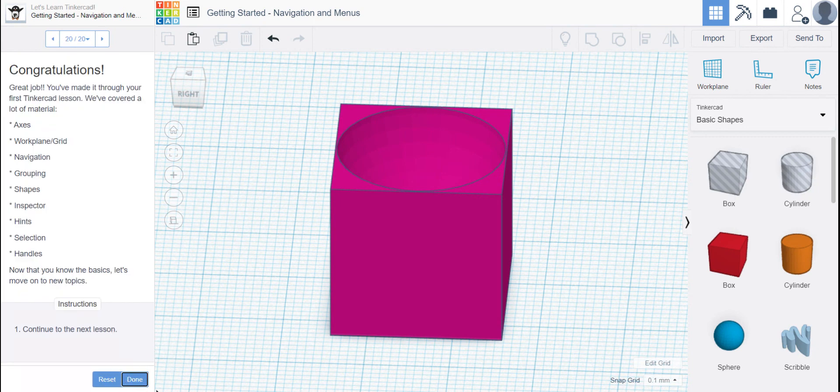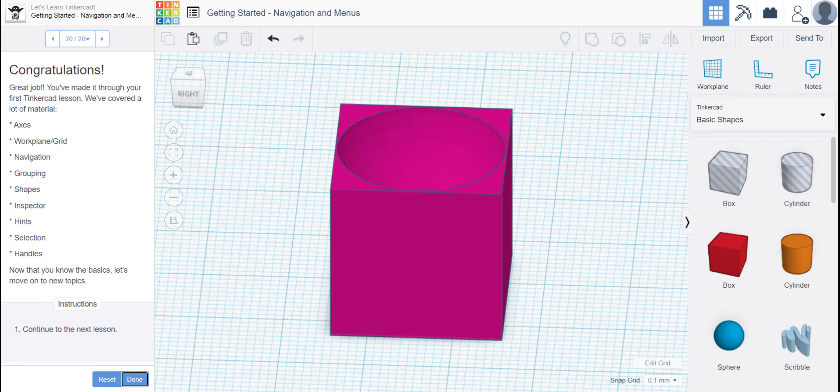And there you go. That is the first lesson. Look at it. Thank you.